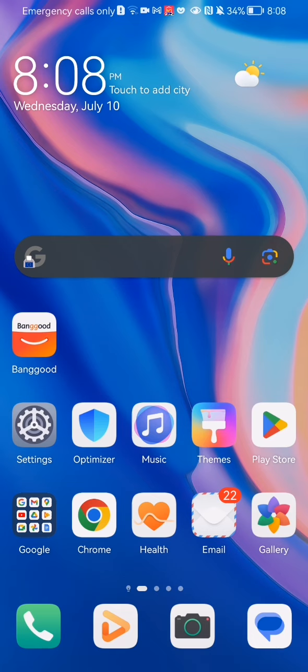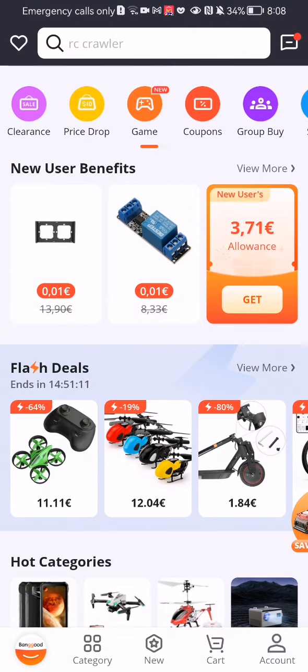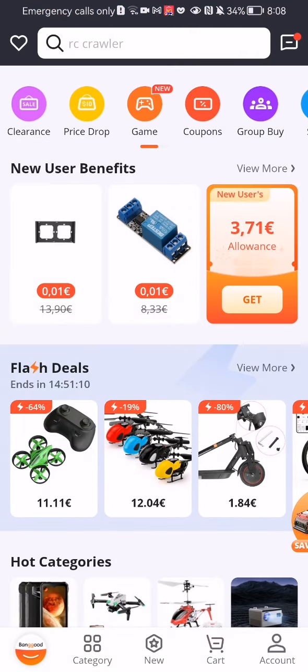The first thing you need to do is enter the app. After you are done with that and you are in the home page, you should look at the bottom right corner and there you will see your account. Press on it.